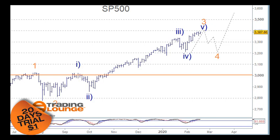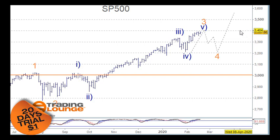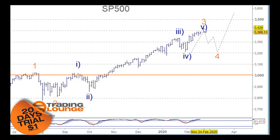Welcome to Trading Lounge and the US Indices for the 20th of February. We'll be looking at the S&P and also the Nasdaq today. We still have a little more of a move to come up into the 33,400 area before we see a correction there. Let's go in and have a look at this particular structure here and how it will end.